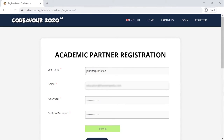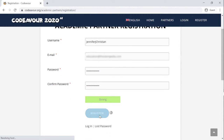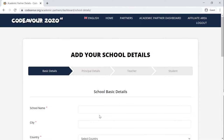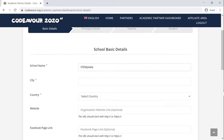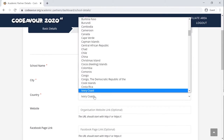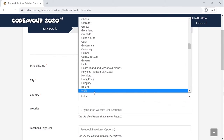Once you have logged into the website, you now need to add your school's details. These details will be available on your school's page on codever.org. The form to add the school's details is given below in the description box. Enter your school's details like the school's name, a little about your school, and select the country and city where your school is located.